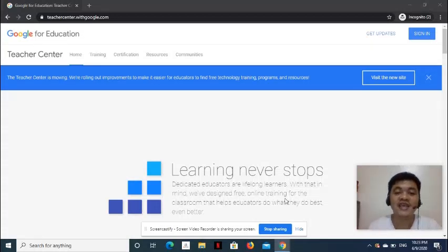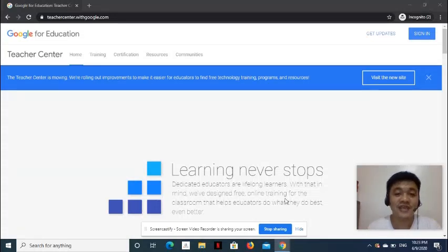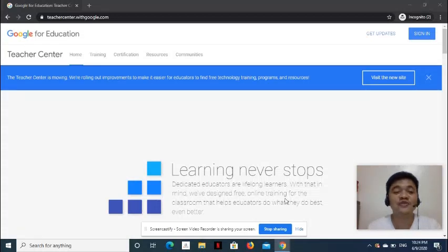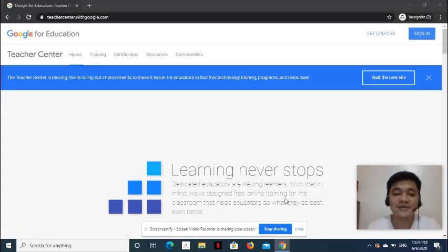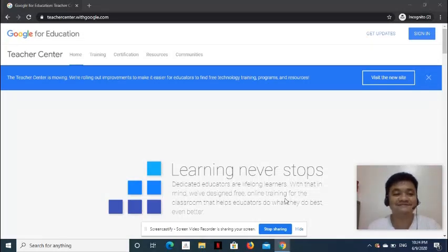In my previous tutorials, I talked about scheduling using ProctorU platform. Check the links in the description box if you haven't watched them yet. This time around, I would like to share how to schedule your exam on the Web Assessor Testing Platform.